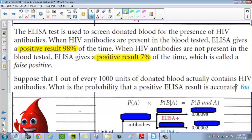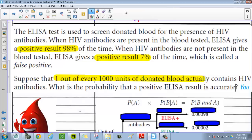The question is: suppose that only one out of every 1,000 units of donated blood actually contains HIV. What is the probability that a positive ELISA result is actually a true result and not a false positive? We want to find that probability — if you get tested and they say you're positive, do you really have it?